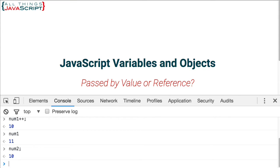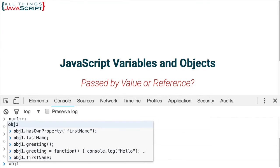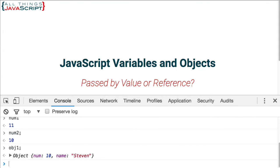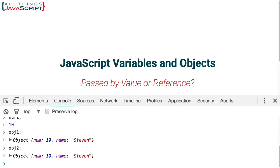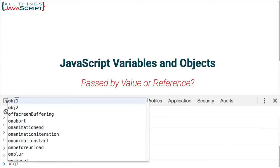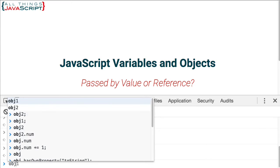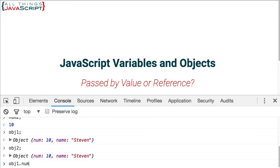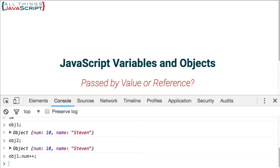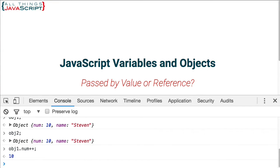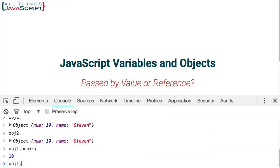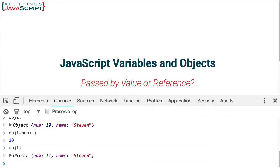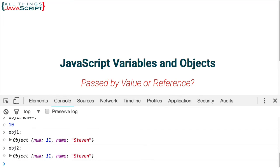Now let's take a look at the objects. So OBJ1, just look at the whole thing. There we have the two properties, num 10 and name Steven. OBJ2, same thing. Now let's go ahead and increment the num property in OBJ1. So I'll do that with the dot operator. Now let's display OBJ1. It now shows 11. How about OBJ2? It shows 11 as well.